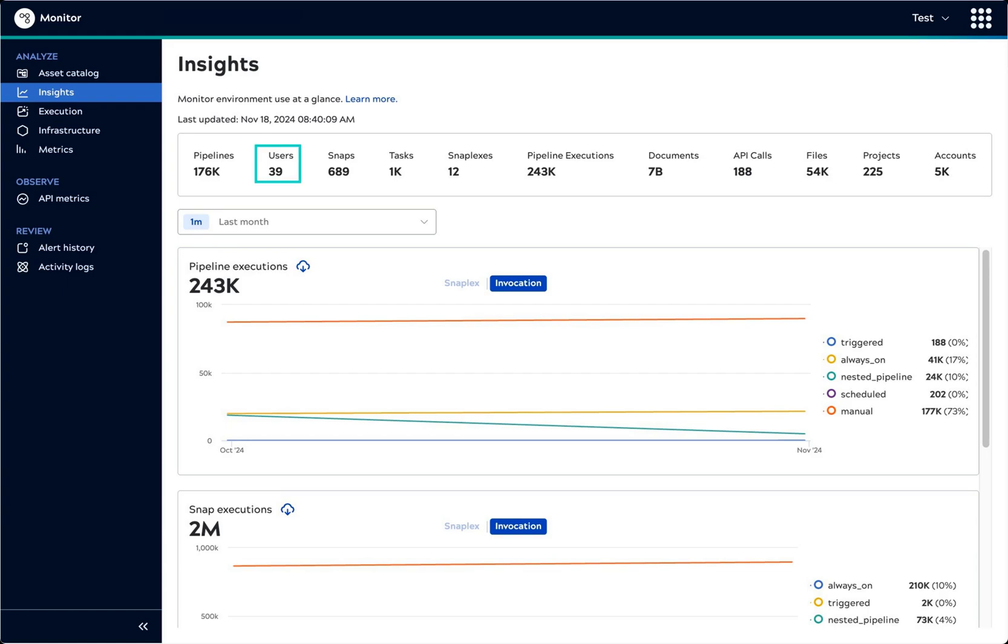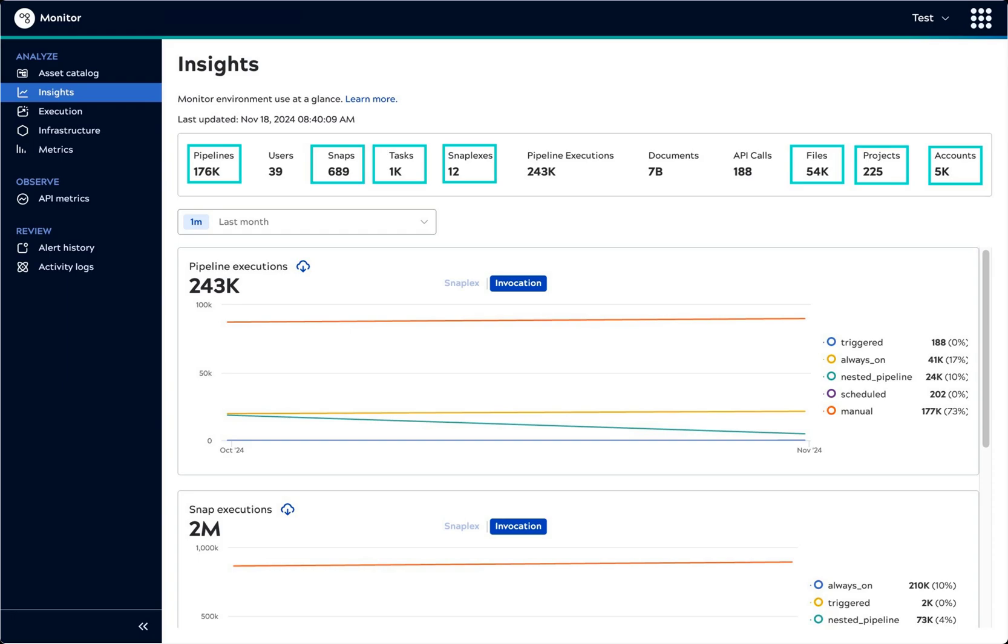The summary statistics update once a day and include useful information such as the number of users in the environment. The summary includes assets such as pipelines, snaps, tasks, snaplexes, files, projects, and endpoint accounts.